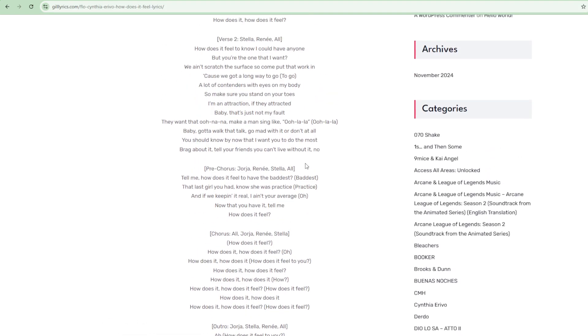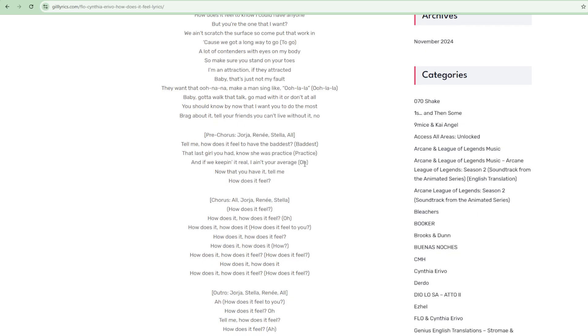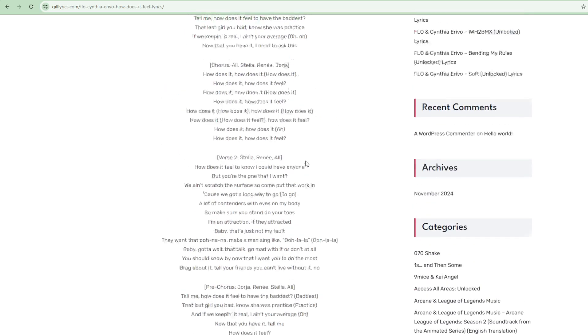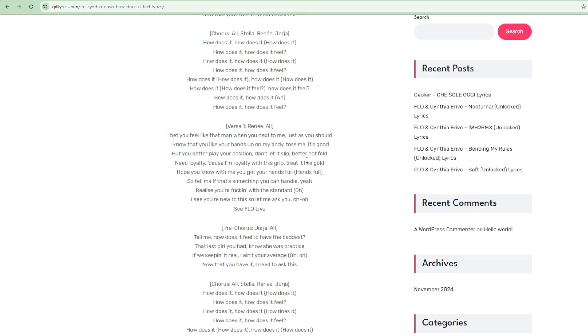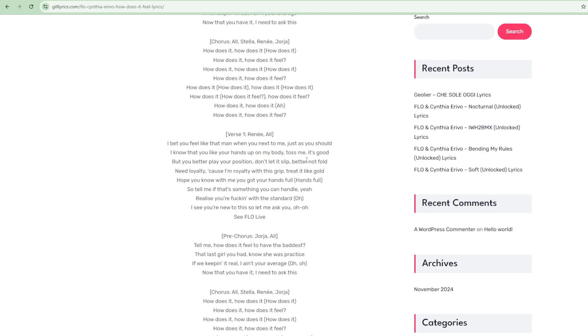FLO is a British girl group consisting of members Jorja, Renée and Stella. They are inspired by the likes of TLC, Mariah Carey, Aaliyah, Whitney Houston, and Mary J. Blige.